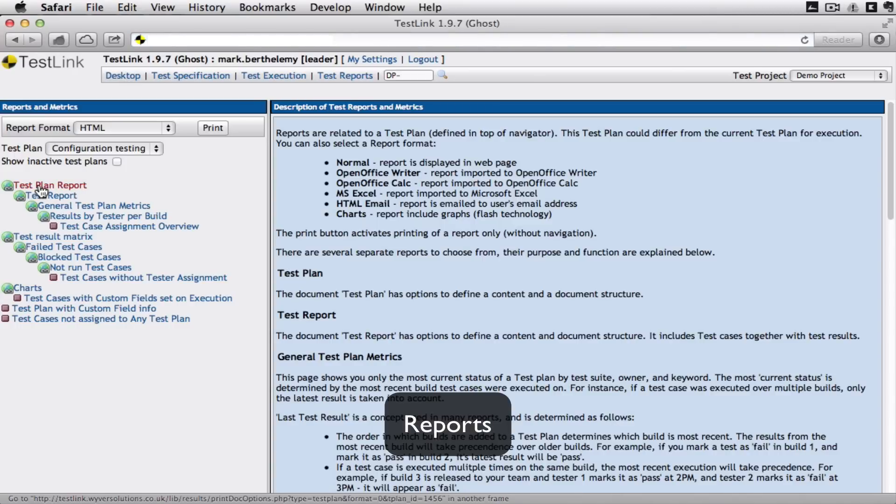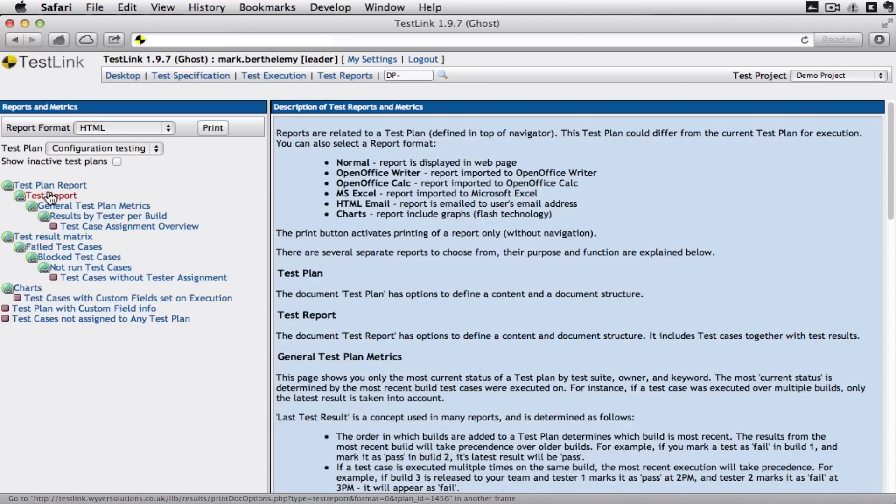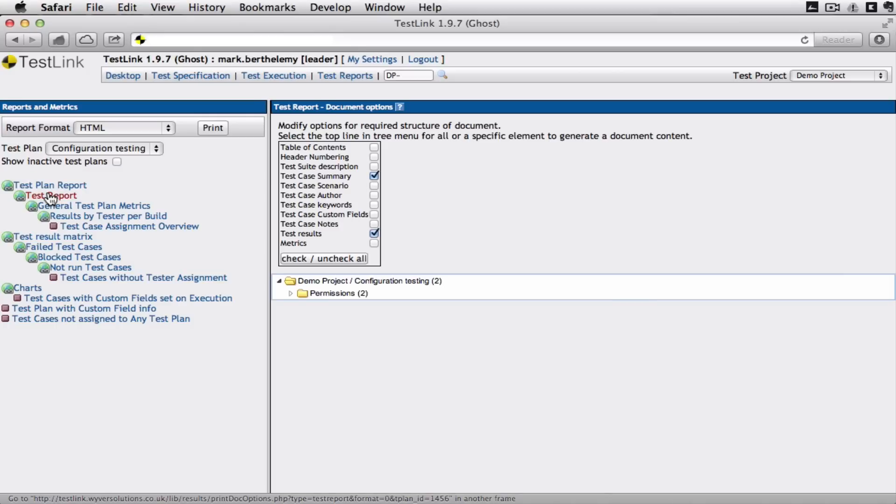The test plan report just gives you an overview of these are all the tests that are going to be carried out. The test report.